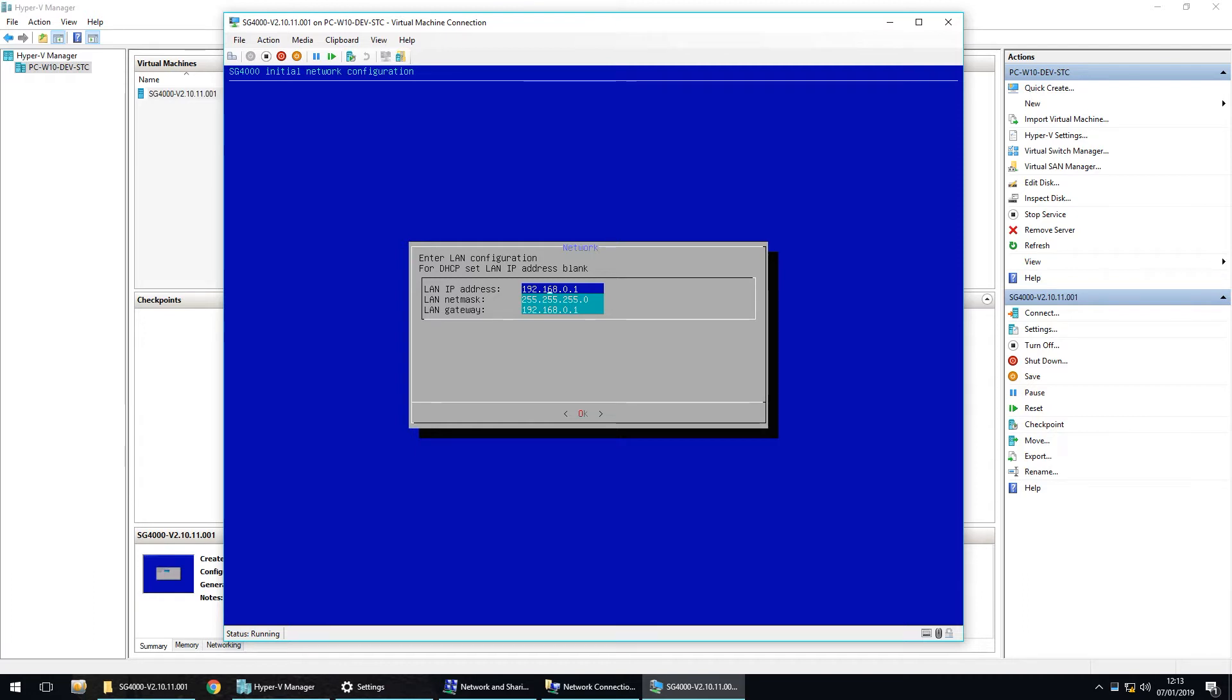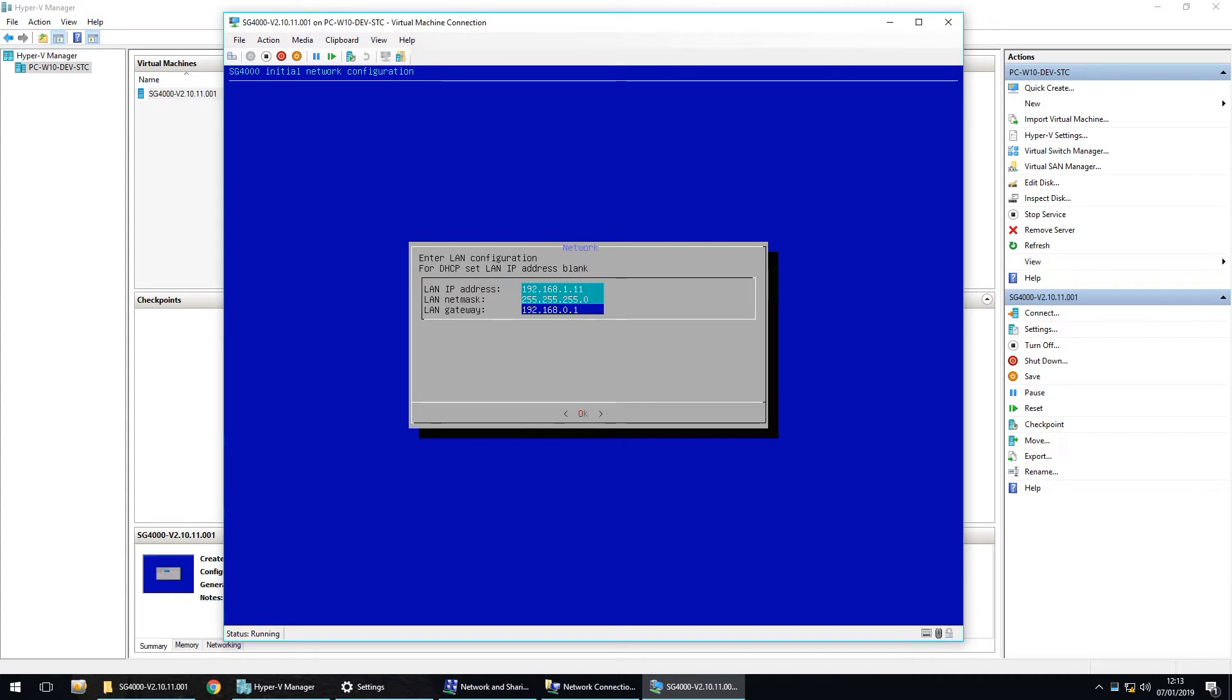My network is on 192.168.1.1, and I said 11, and the gateway is 192.168.1.254, and OK.